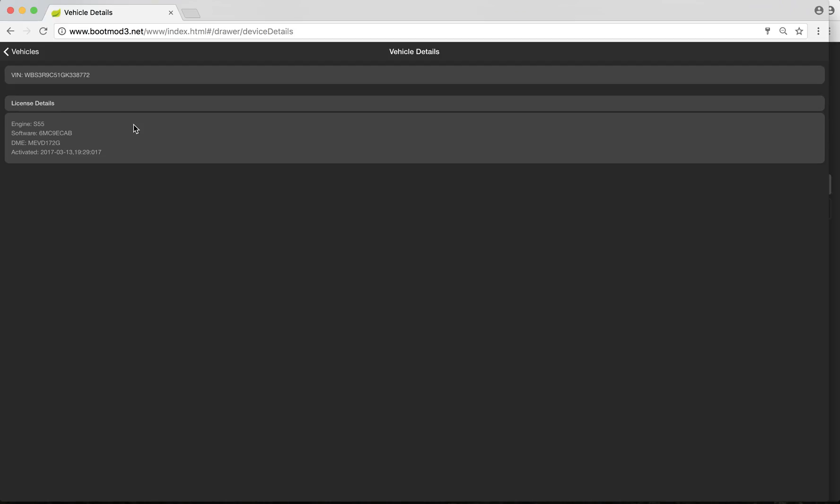BM3 is not stuck on just the S55. You can also tune N55, both pneumatic wastegate and electronic wastegate N55, the S55 obviously, the N20, and several other modern F-series engines. But in this case, we're dealing with the S55 for this tutorial.